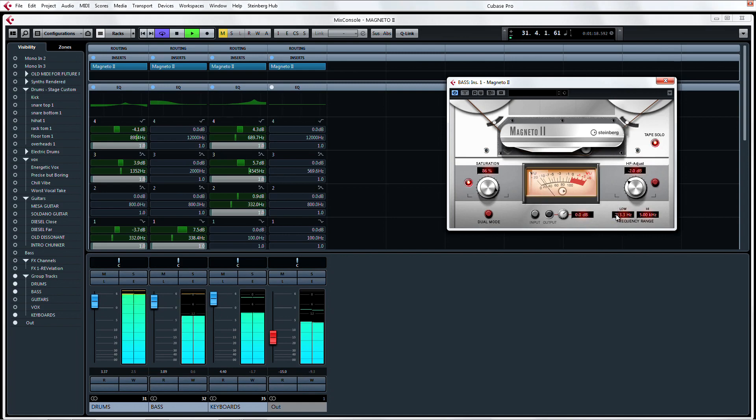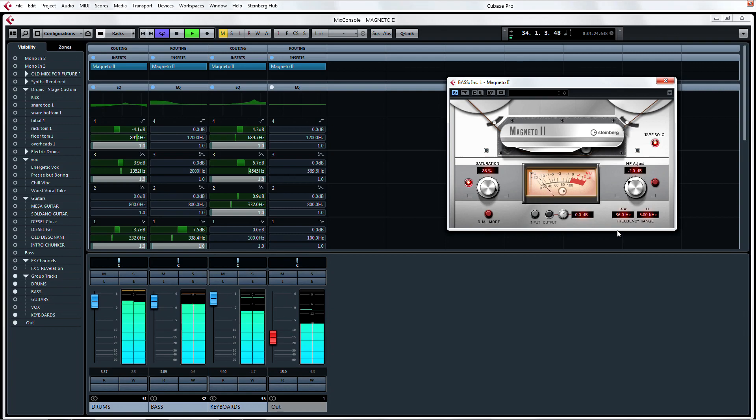Remember, too much of a good thing can be bad in the case of tape saturation either by grinding all of your tracks into submission with high saturation levels or by using it on every single track in your mix.